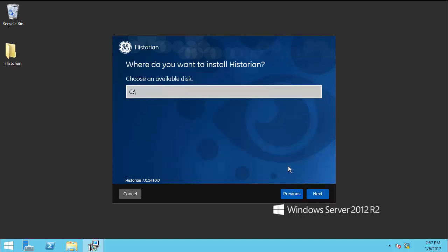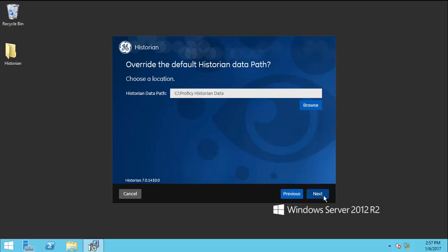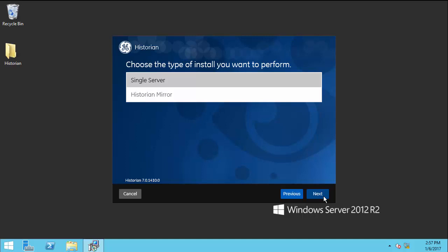Here, you can specify the location where you want to install this product. To install on the default disk, click Next. Click Next once again to use the default path. Since we are installing Single Server Historian today, select Single Server and click Next.